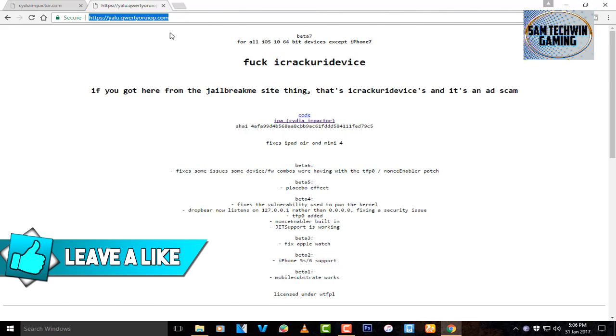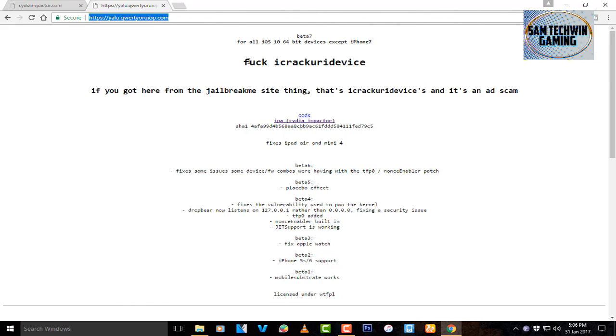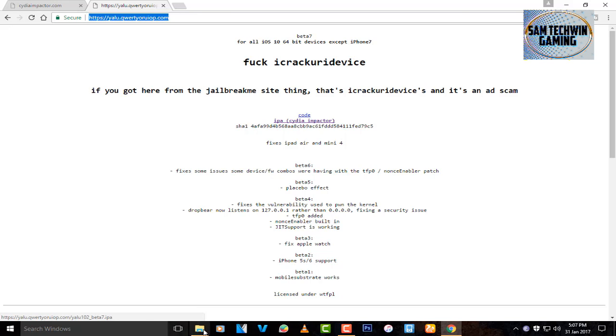The second link is the Yalu jailbreak IPA. You just have to download this IPA of the jailbreak. This supports all devices except the iPhone 7. Click on IPA and you will get the download.